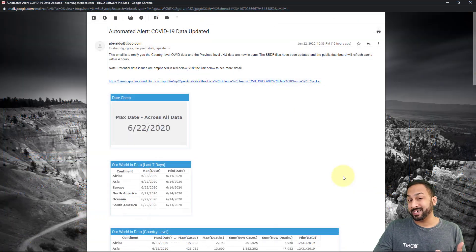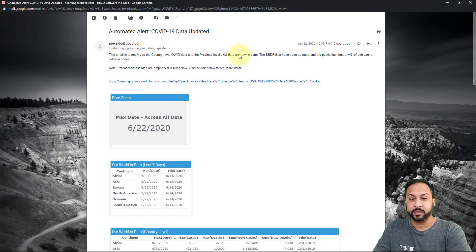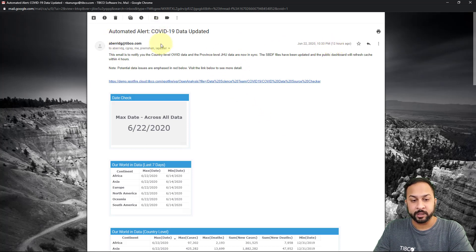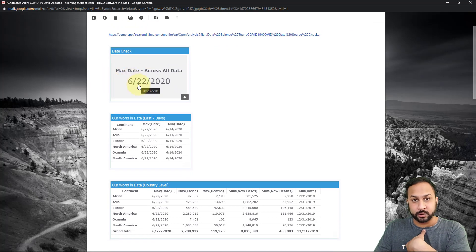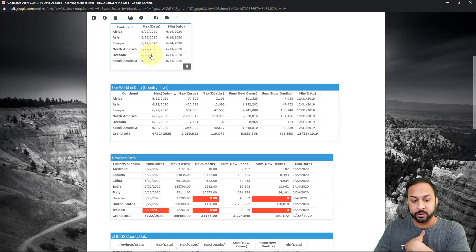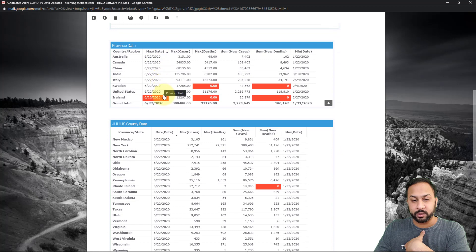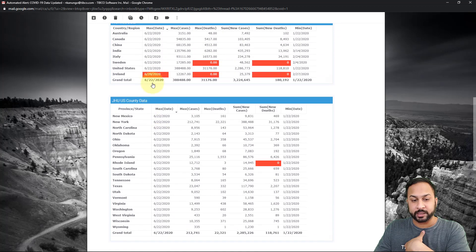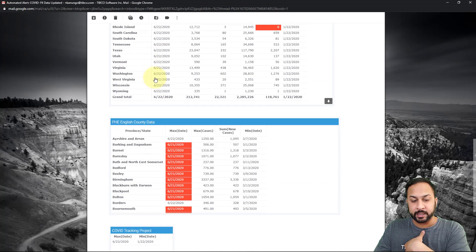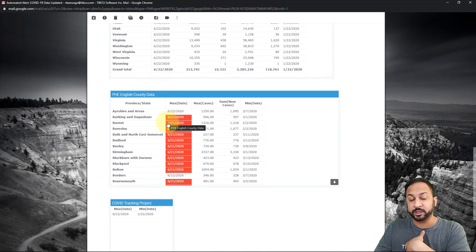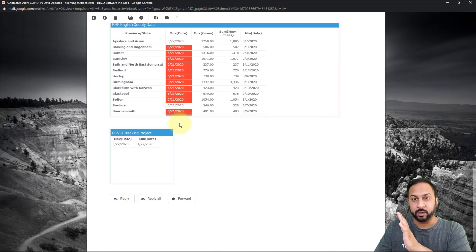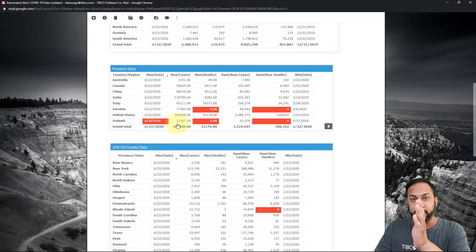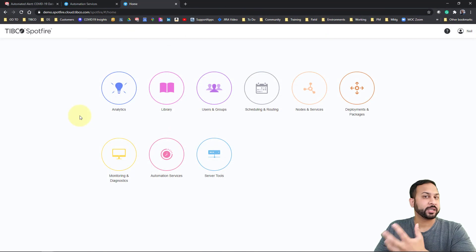Here's an example of how that automated email comes out. This was triggered last night — the max date was June 22nd, and it showed us all of the data. Most dates looked pretty good. It looked like Ireland needed an update, and some of our English county data was still a little bit behind. But overall, most of the dashboard data was okay, so it went ahead into the automation.